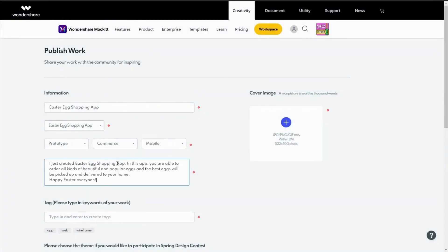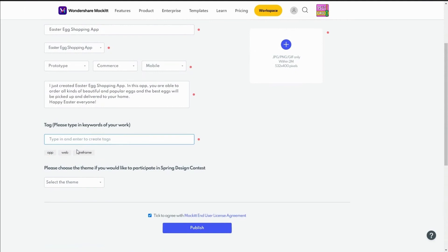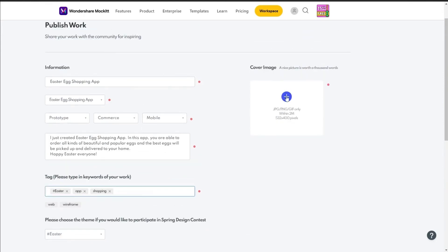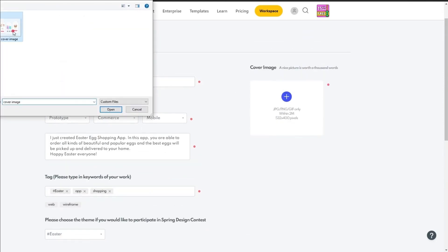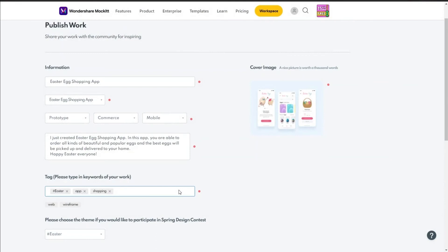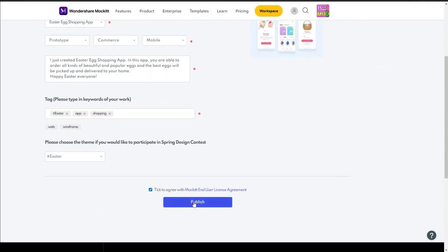You can fill up to three tags that relate to your work. Don't forget to choose the theme of your design so that we can see your entry. It's also important to upload an attractive cover image for your design.